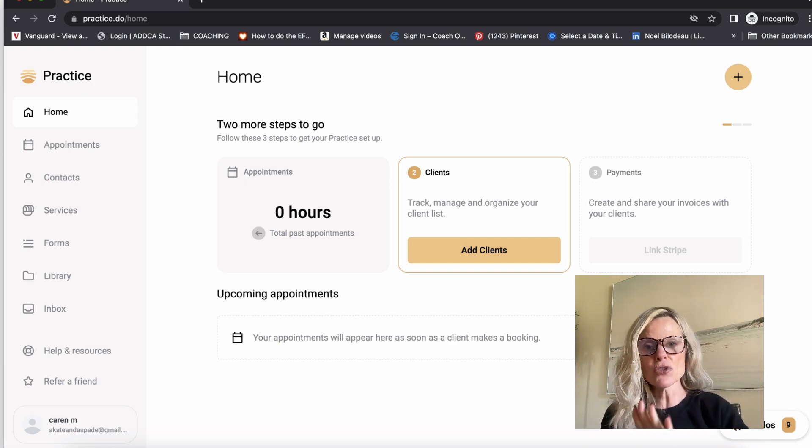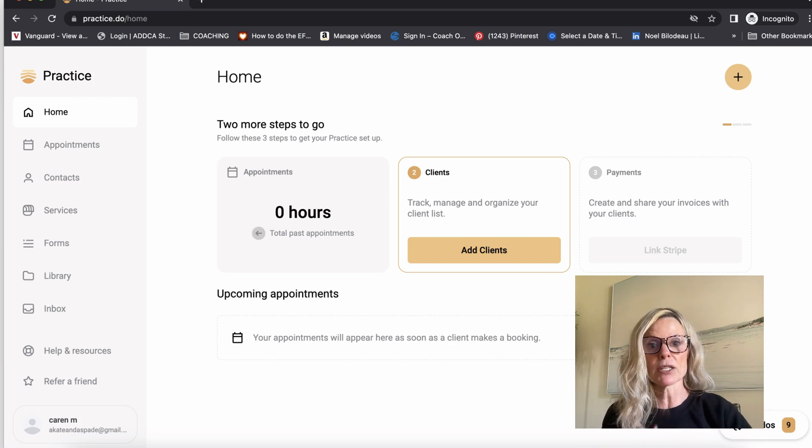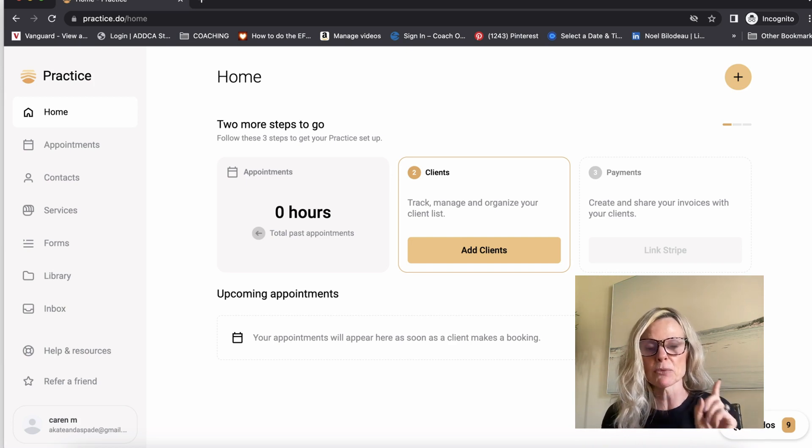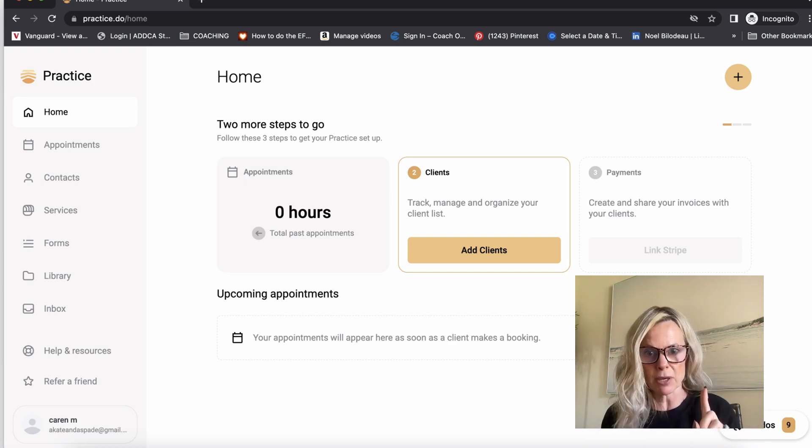But what you don't want is a coaching platform that's also taking a cut. So there are no transaction fees whatsoever with the software, which is one of the main reasons why I went with it.